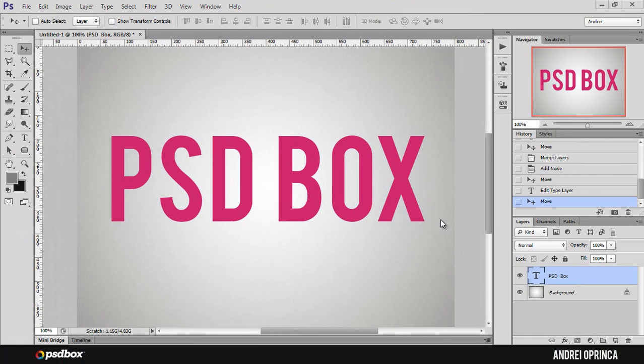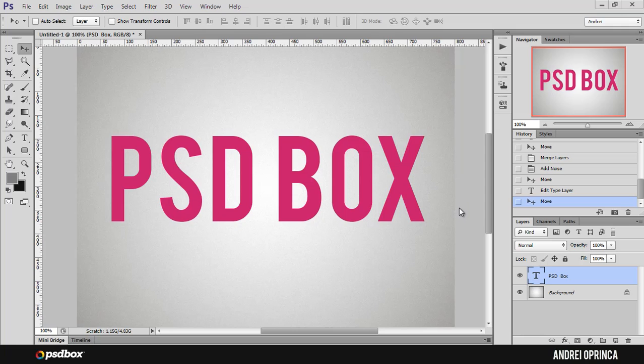Hey guys, welcome to another quick tip video. This is Andre from PSDBUX and today I want to show you how you can turn layer styles into normal layers.